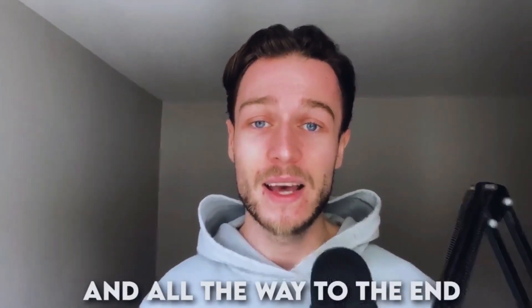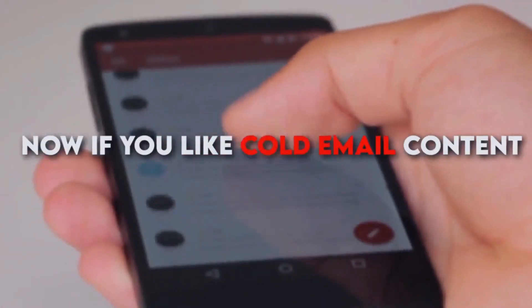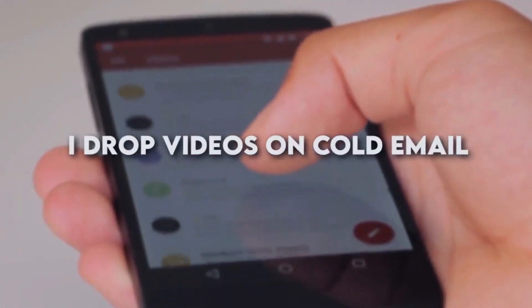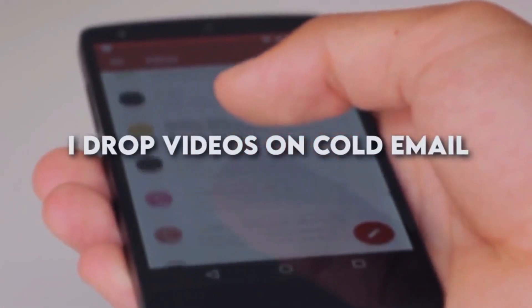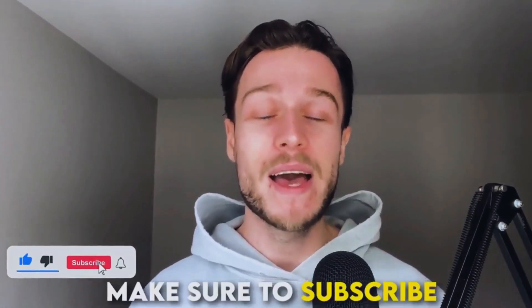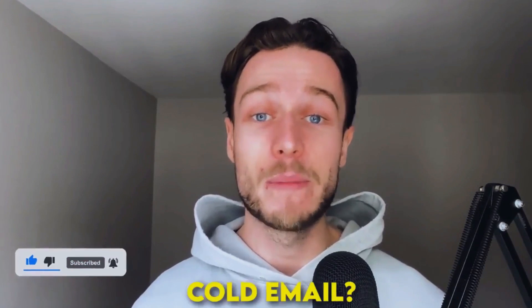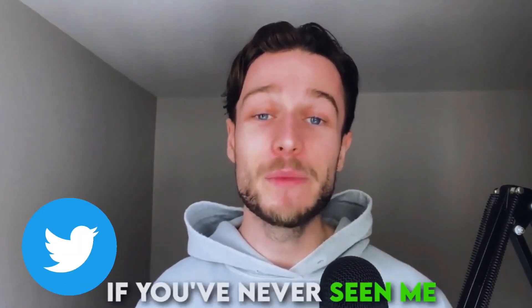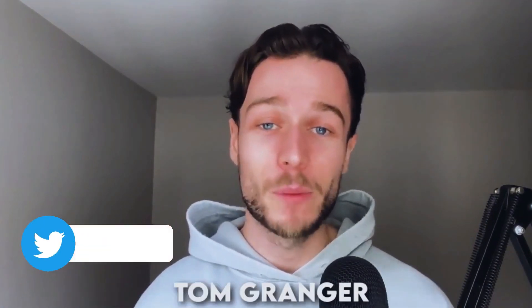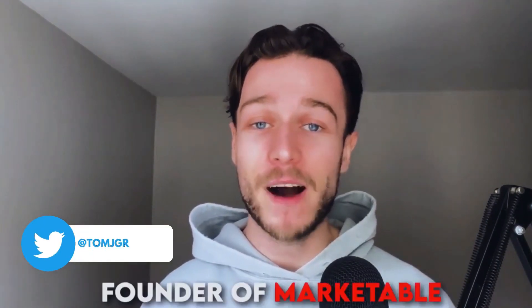I highly recommend you watch all the way through. If you like cold email content, I drop videos on cold email every single week, so make sure to like, subscribe, and leave in the comments any ideas that you have for videos on cold email.